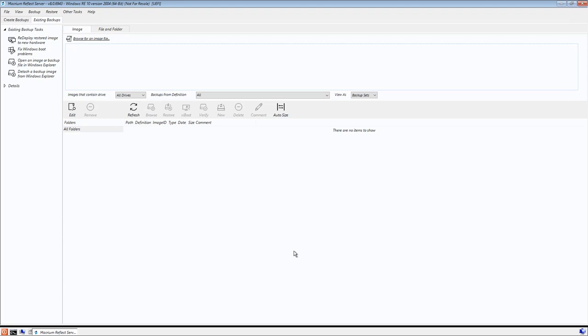If the image that you want to restore is not shown on this tab, you can add the path to the image to the image file list options using the Edit button here.